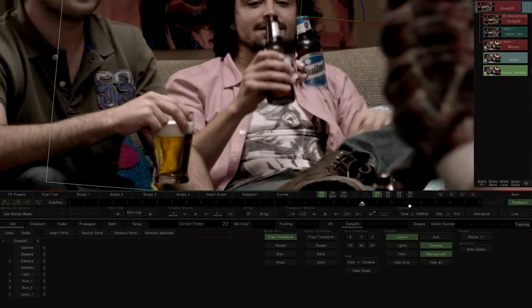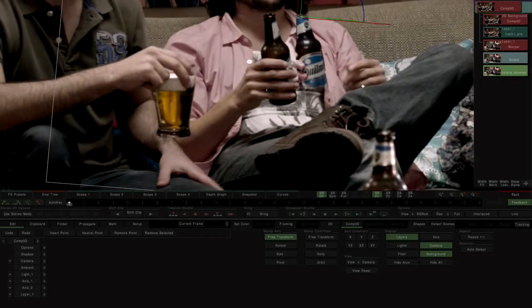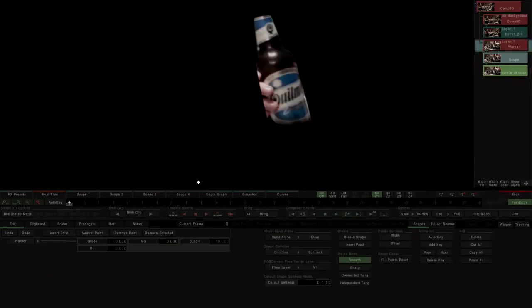The bottle rotates three-dimensionally. To simulate this movement, we use the warp effect. Before starting this, we eliminate the animation of the grade parameter.